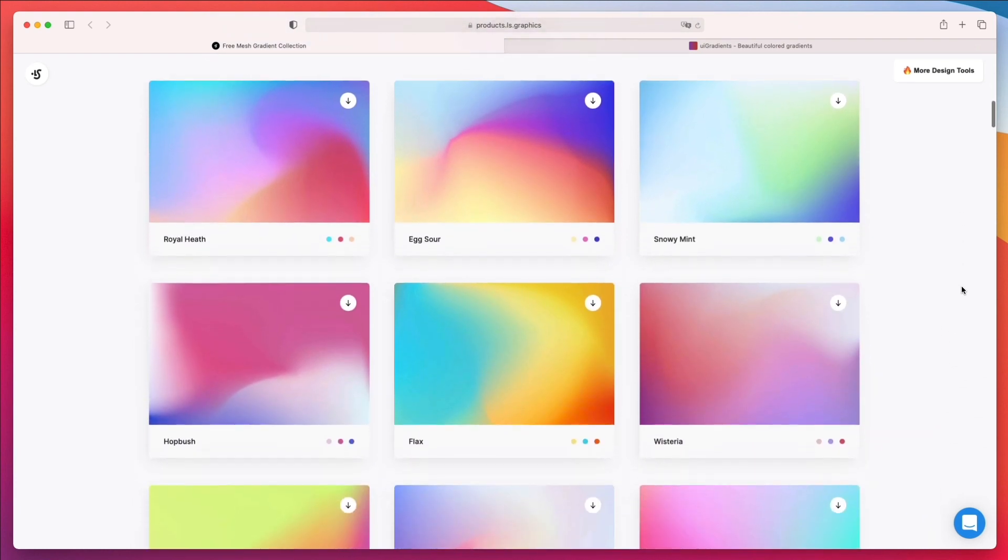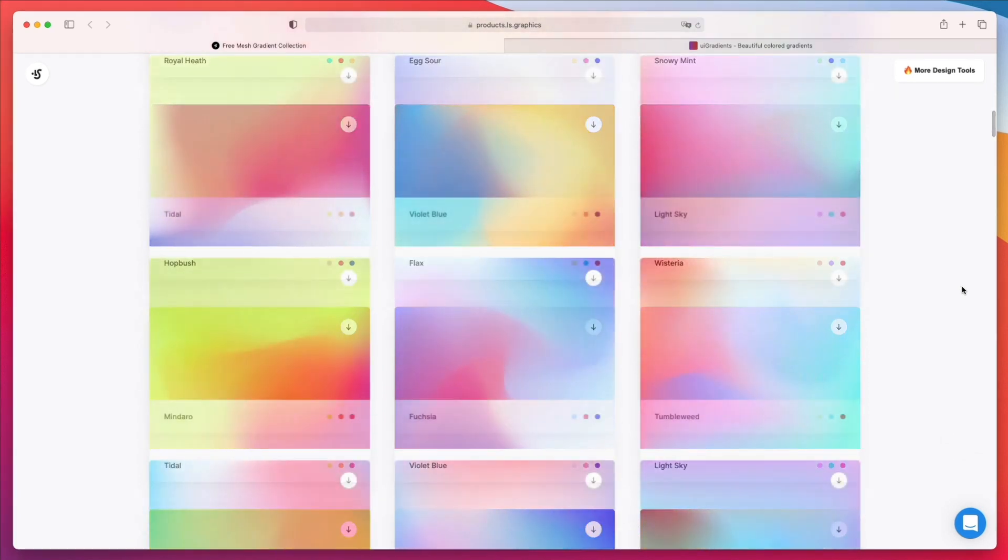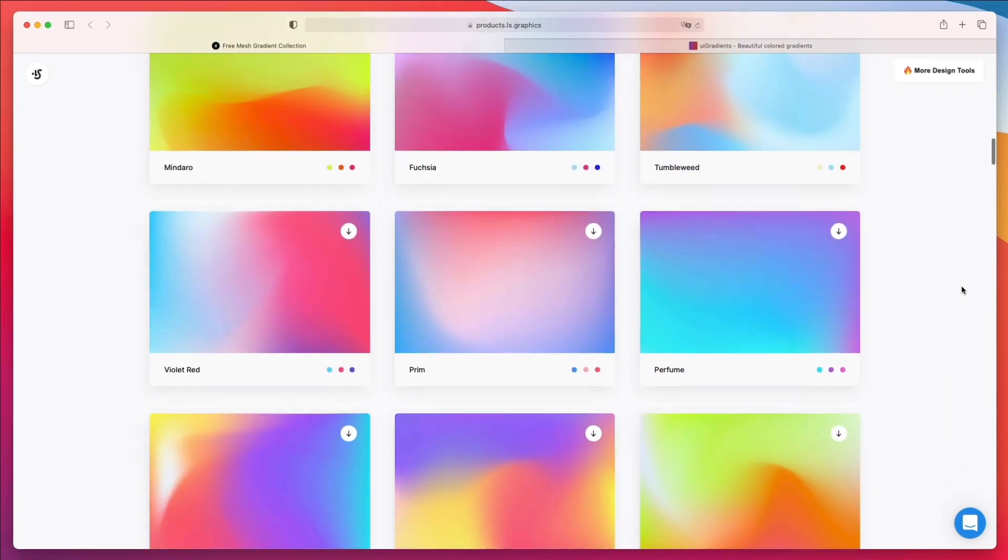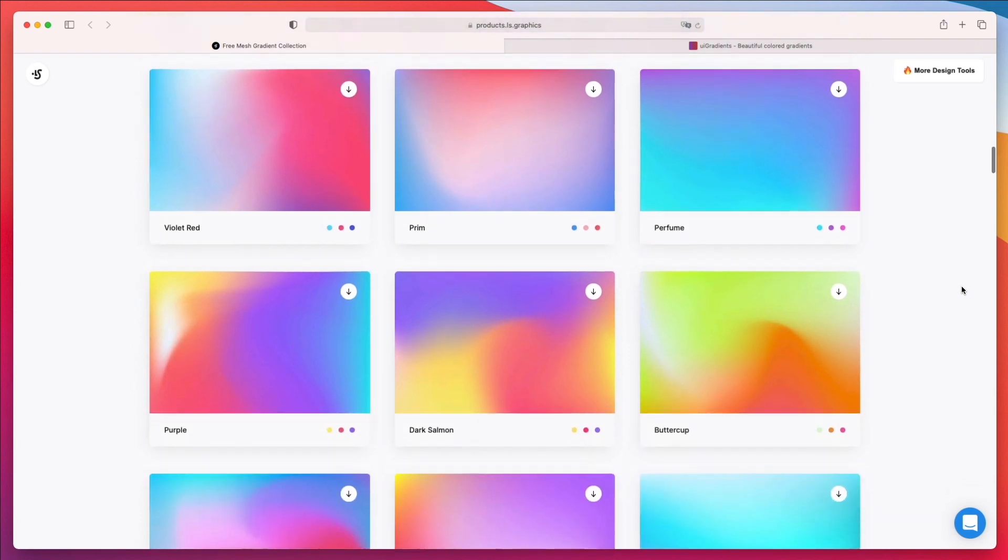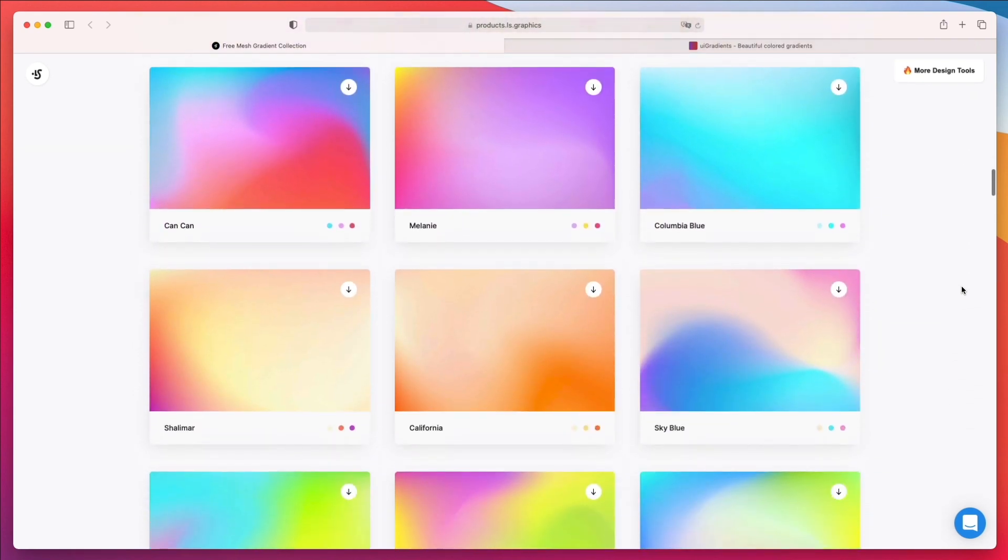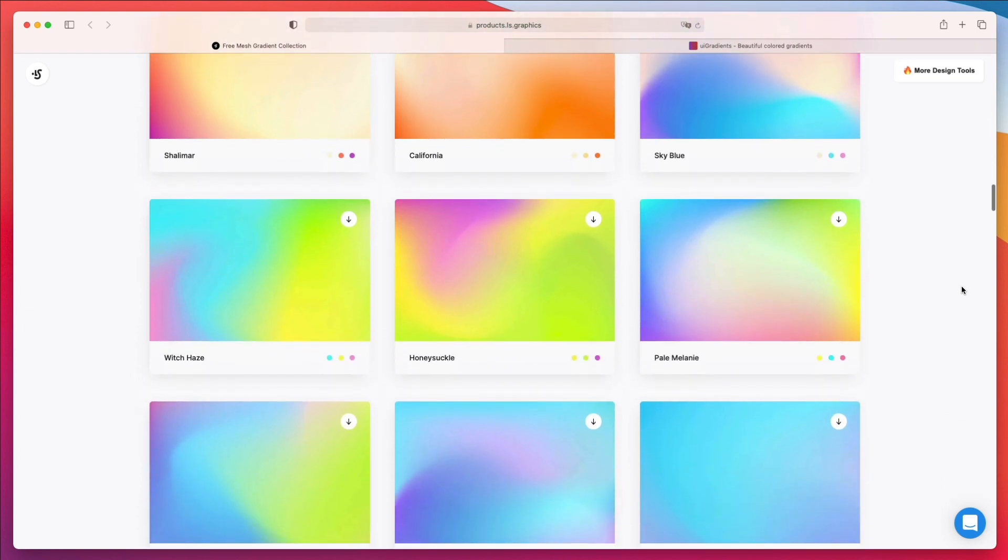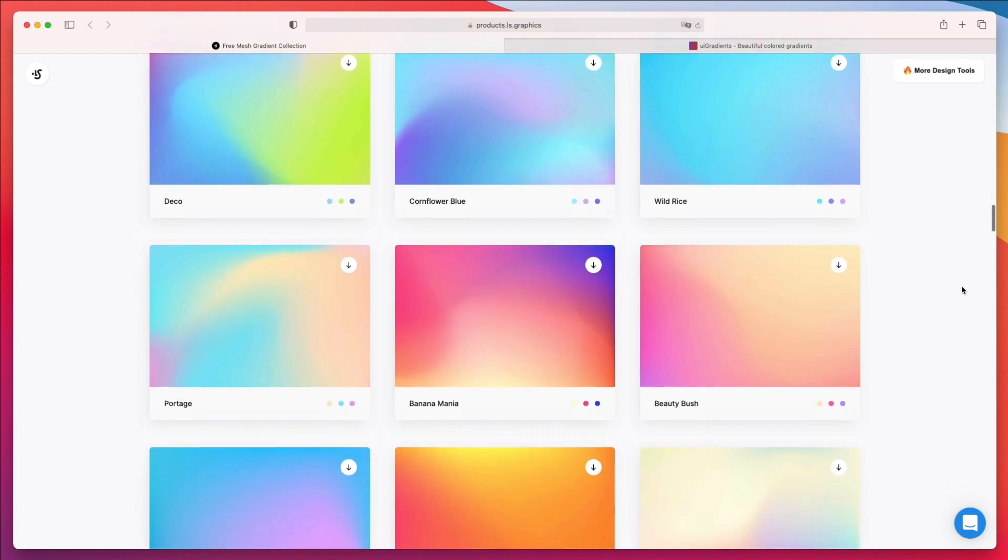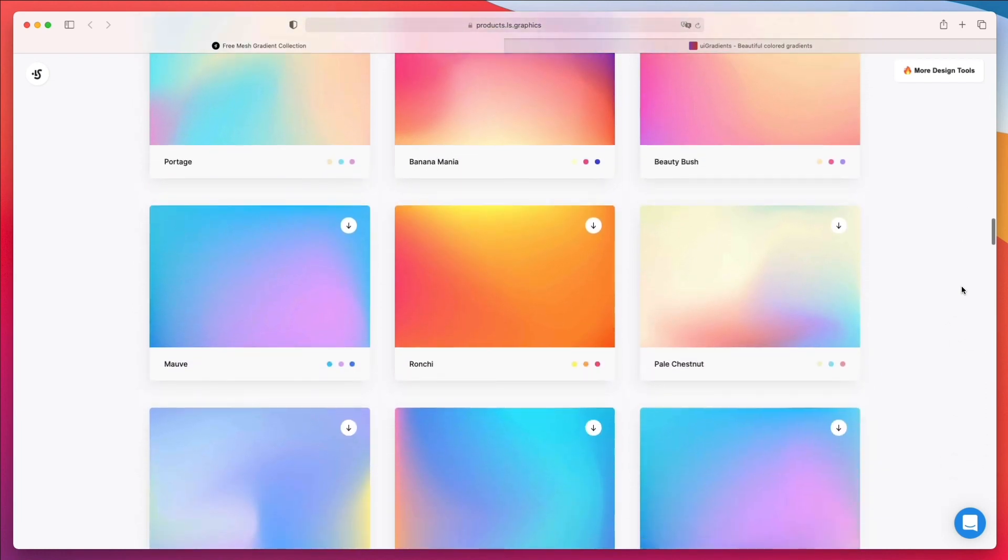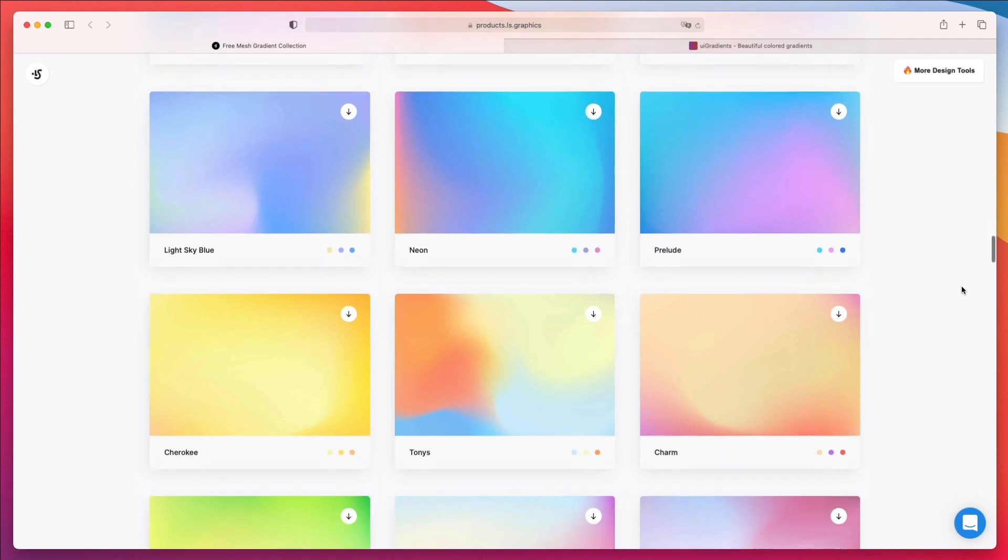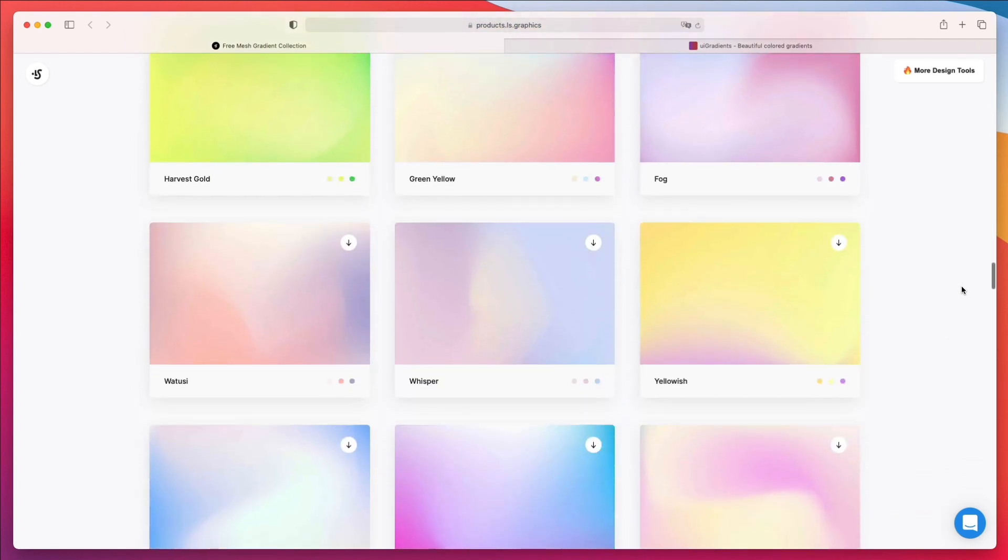As you can see over here, they look absolutely stunning and they could work well with a range of different design projects. As we scroll down, we can see different types of gradients, more complex, less complex, and overall these gradients really look great.